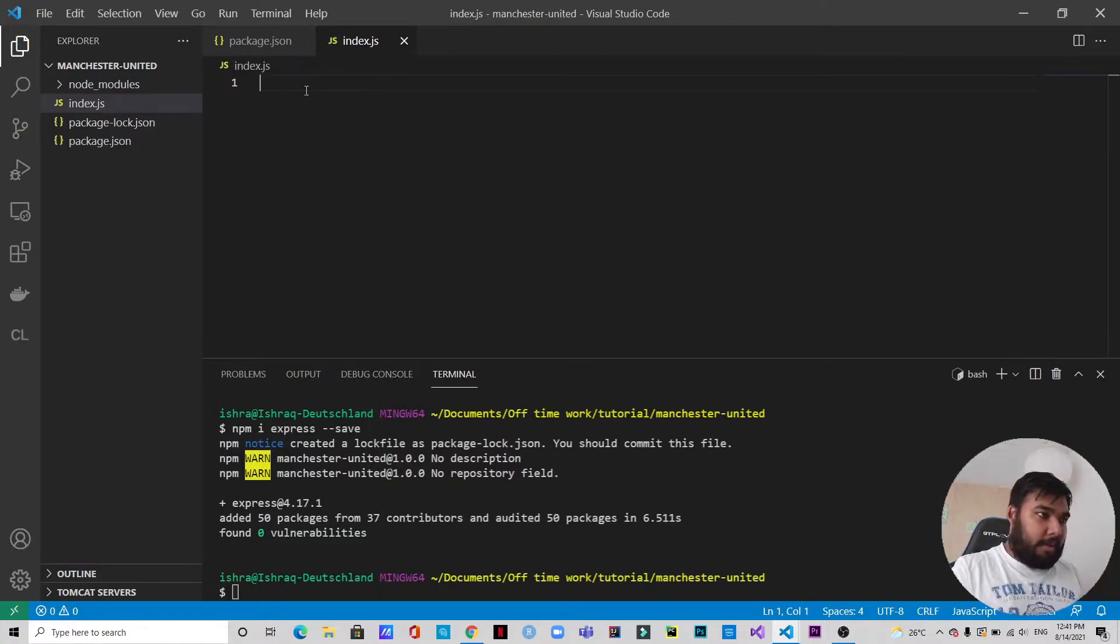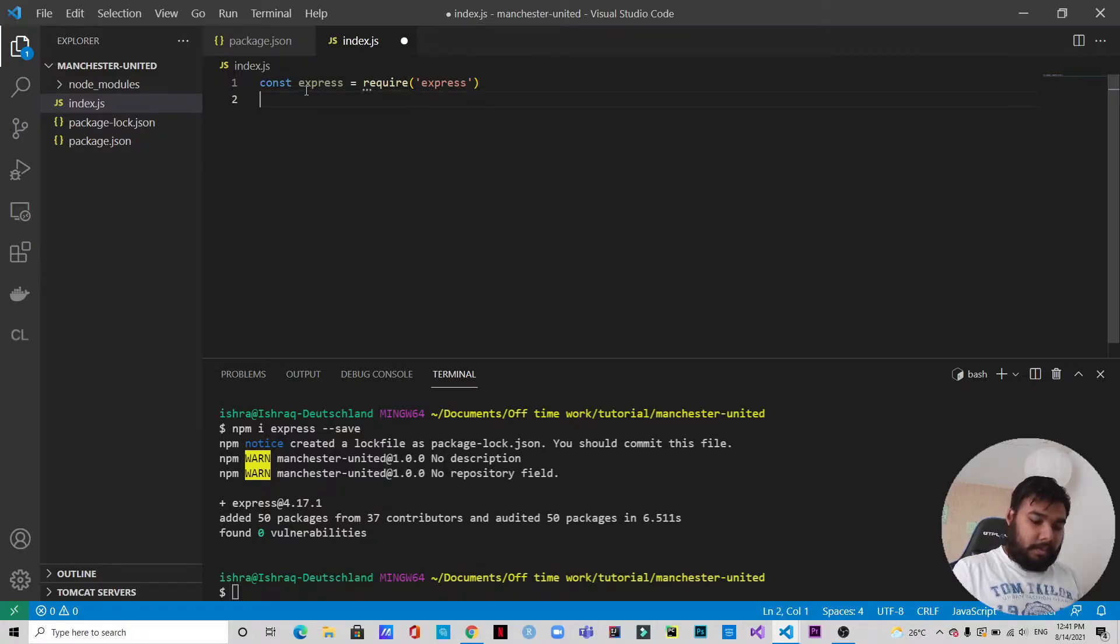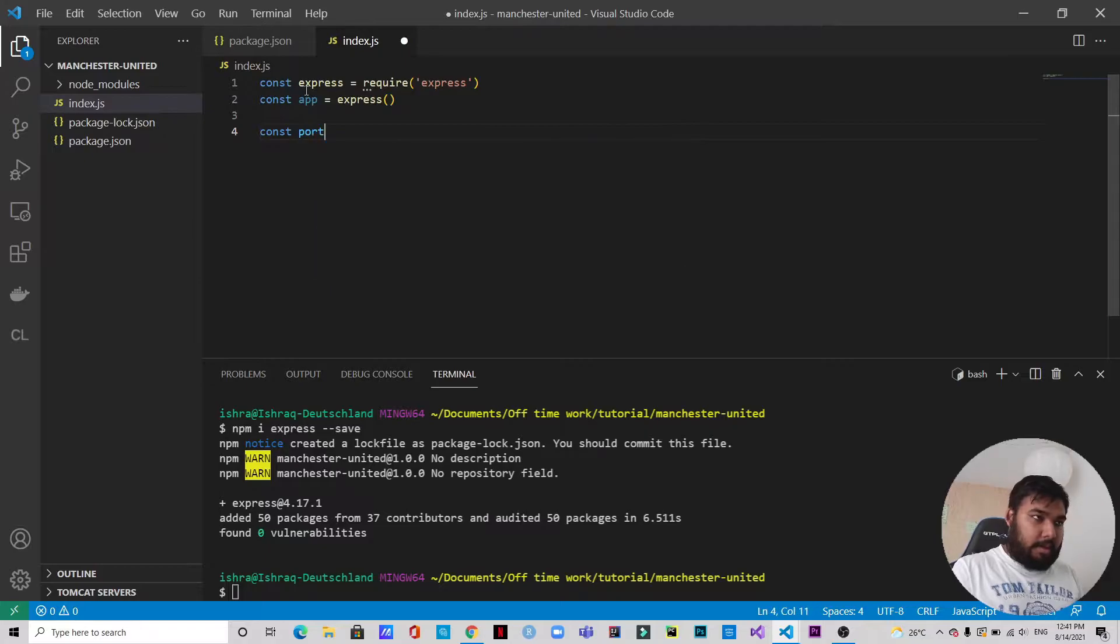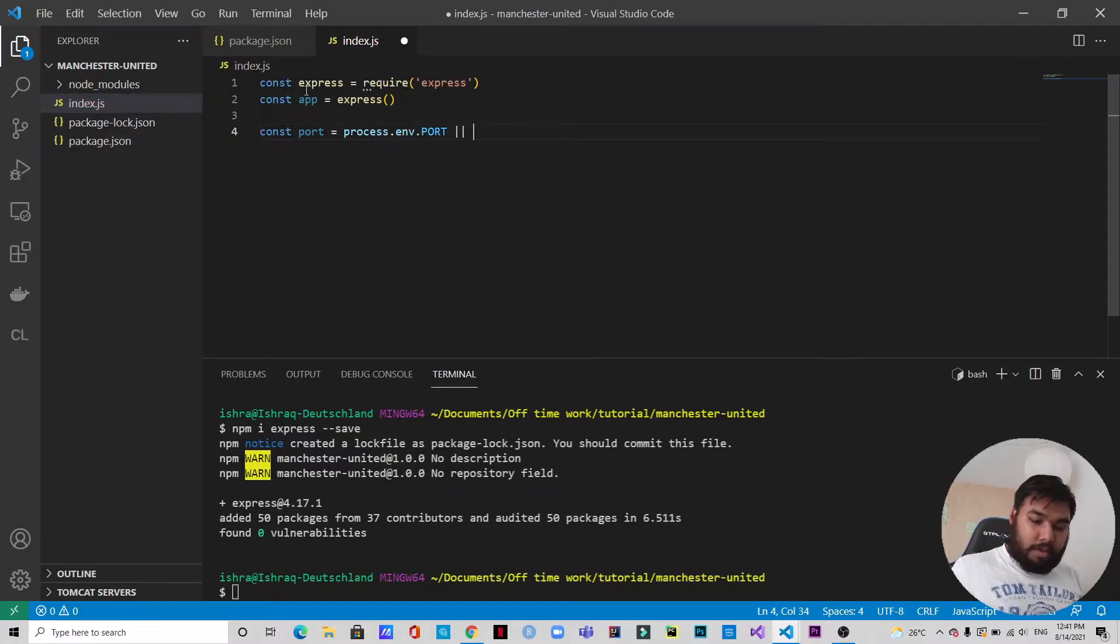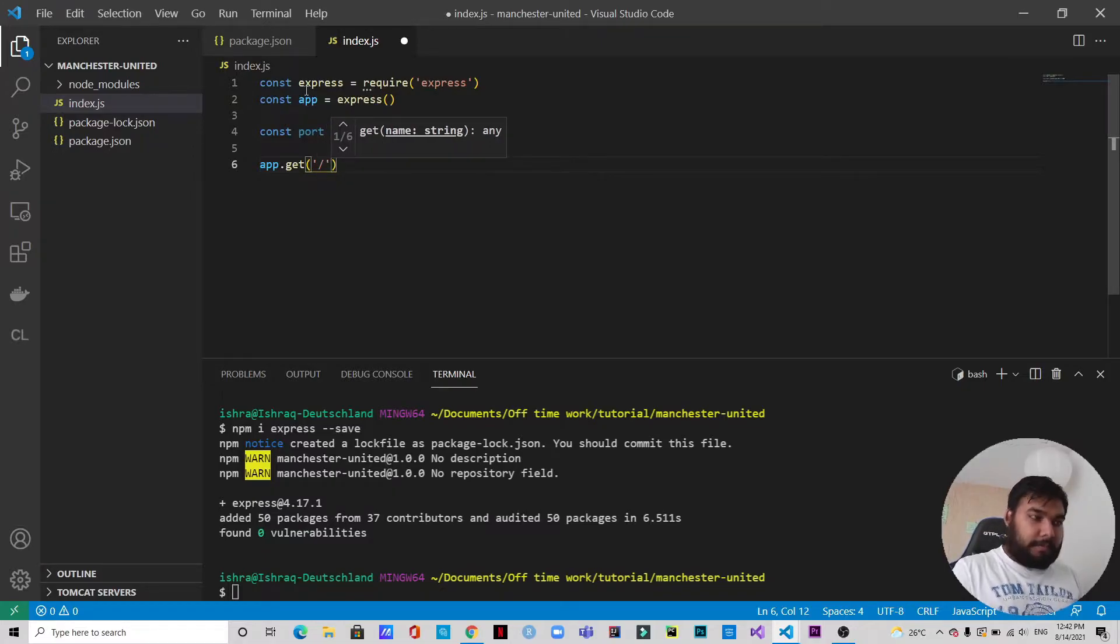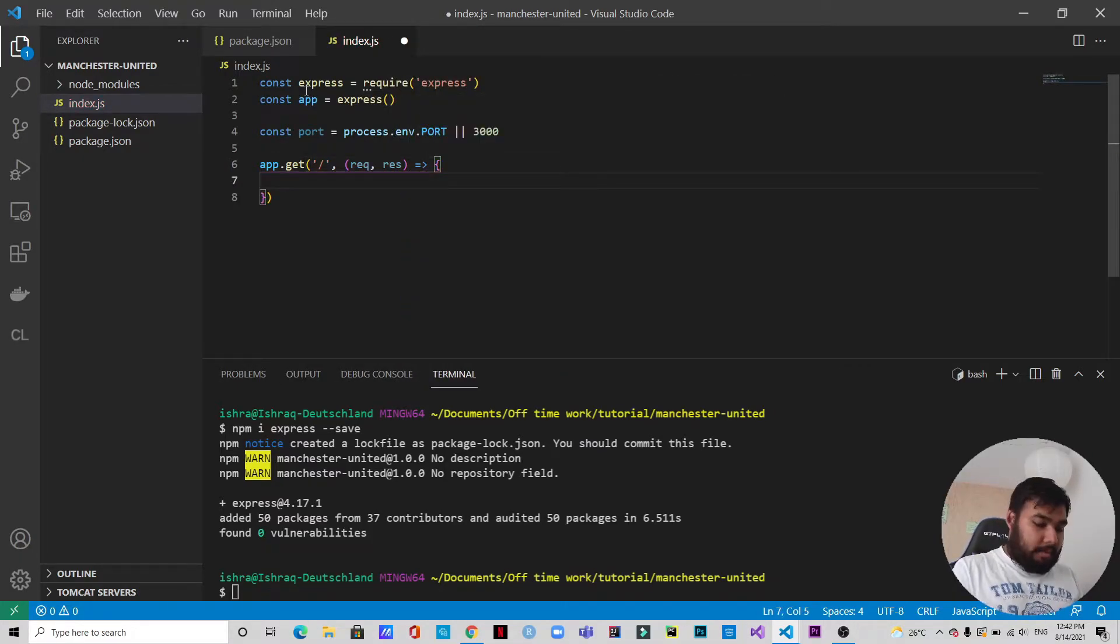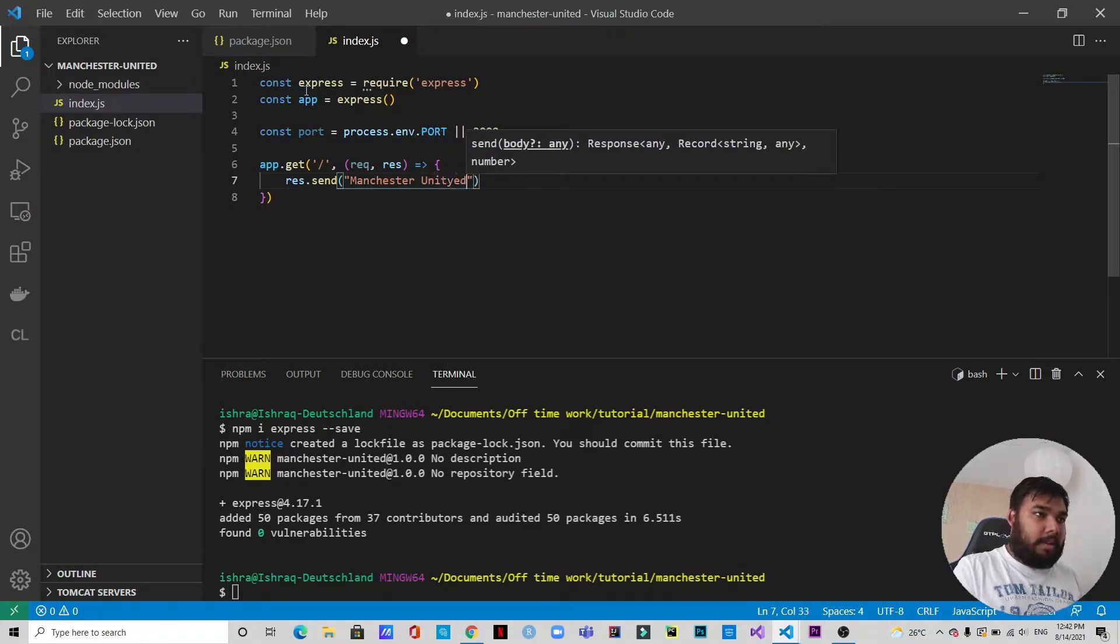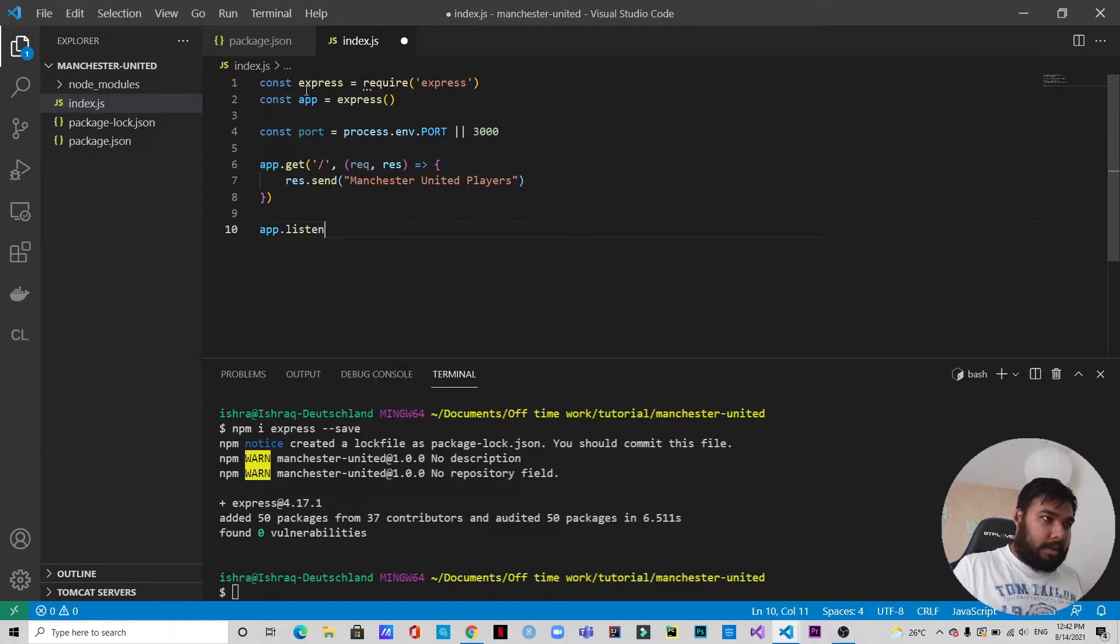Okay, so let's get started. const express equals require express. const app equals express. And let's specify the port: process.env.port or 3000. app.get - this is the index route. We will have a request and a response. And in this response we will send 'Manchester United players'.